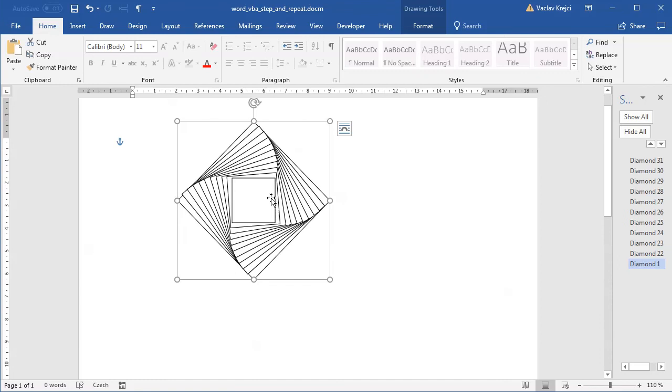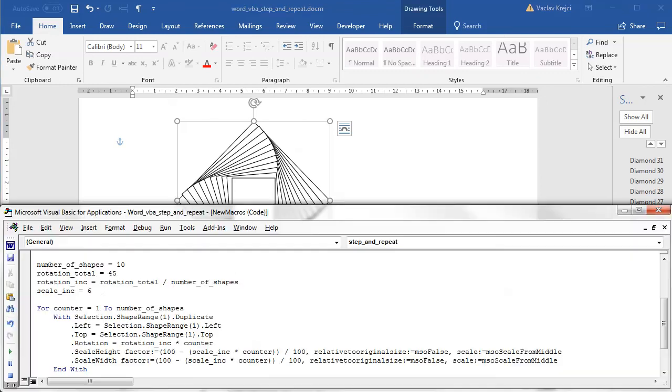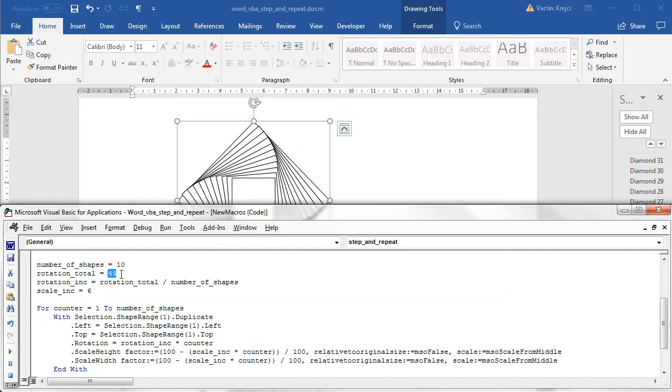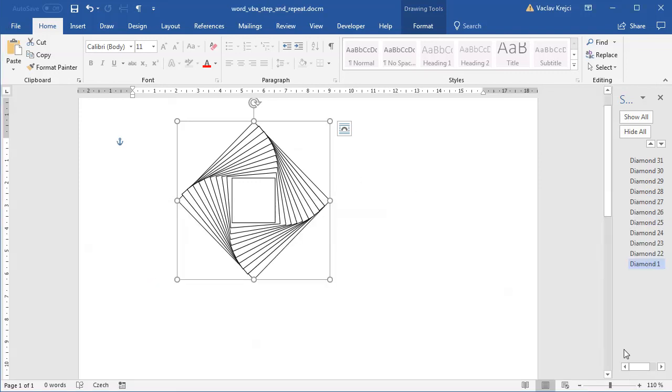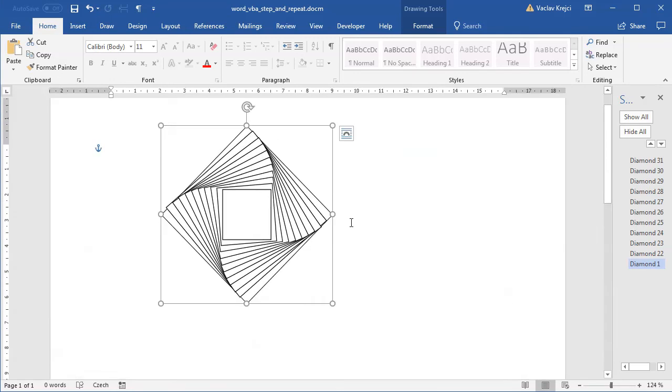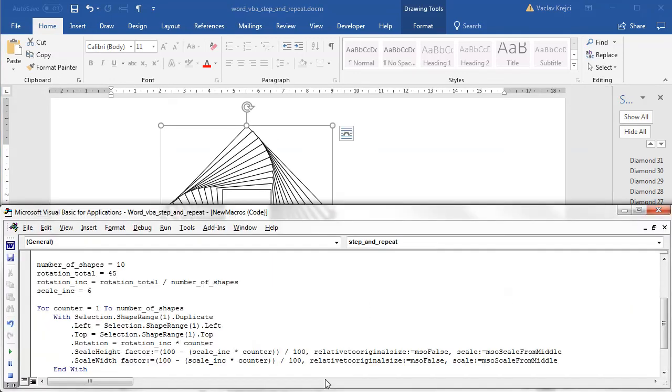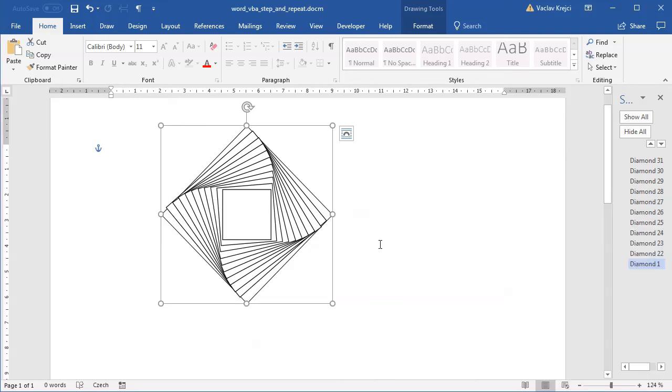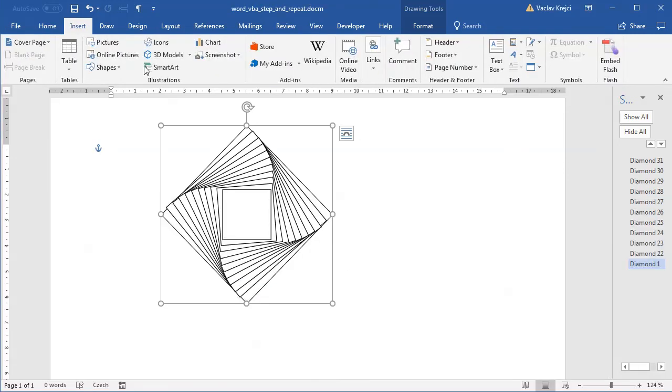Now one thing to notice is that the actual rotation in degrees inside Microsoft Word could be set to floating point value, but it seems like it still only deals with integers. Which means that we have now number of shapes set to 10 and the rotation total to be 45, which means that increment is set to four and a half degrees. If you look closely, it's not perfectly aligned or rotated. So what we can do is set the number of shapes to some value which would be divisible by rotation total, like nine or five.